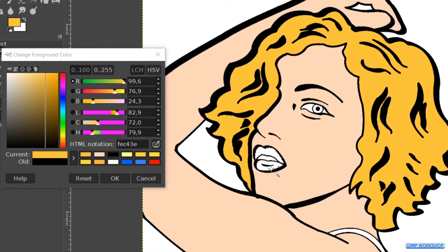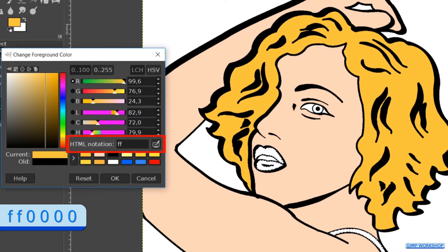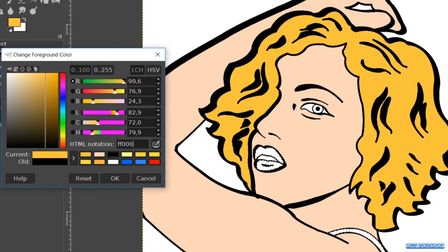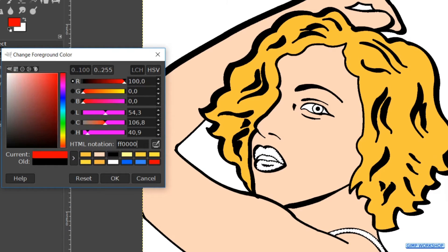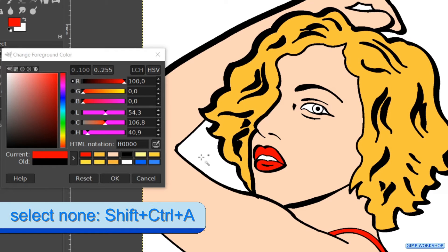Select both lips and the strap of the dress. Fill in the HTML notation ff0000. Hit Enter. Drag and drop this bright red color into the image and hit Ctrl+Shift+A once more.